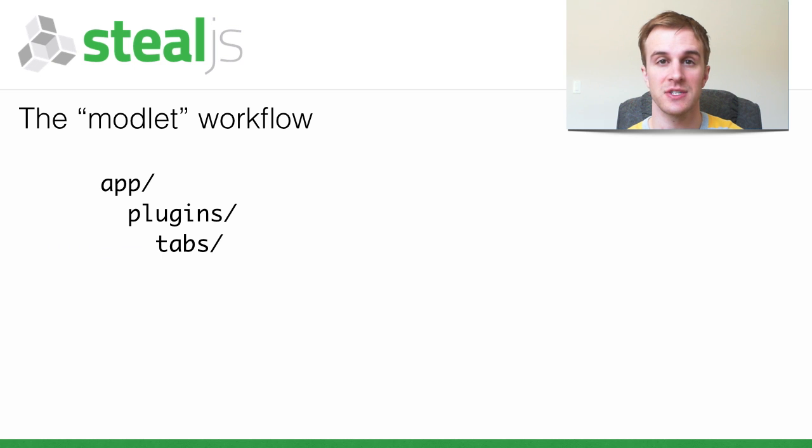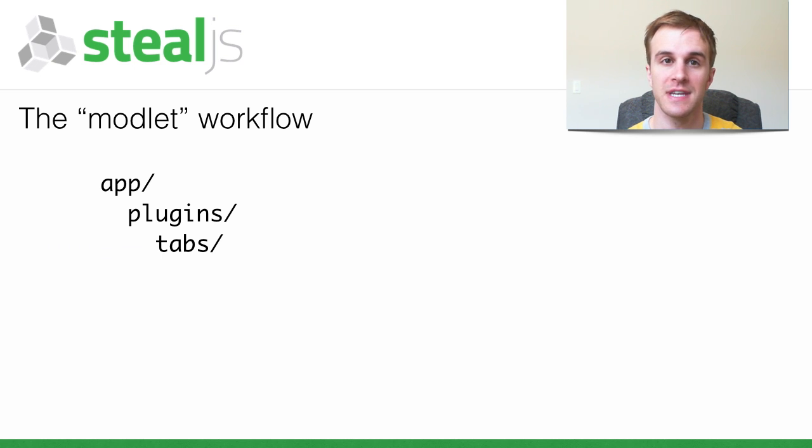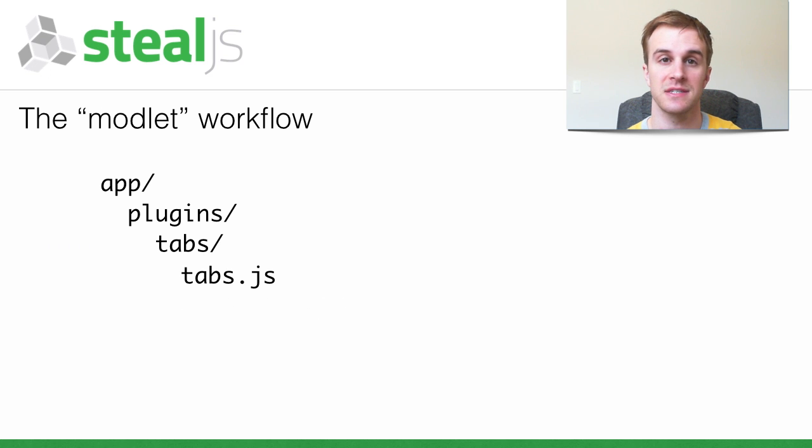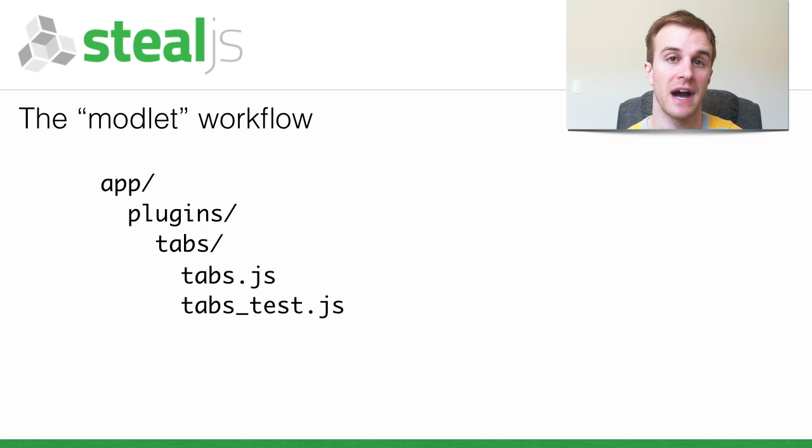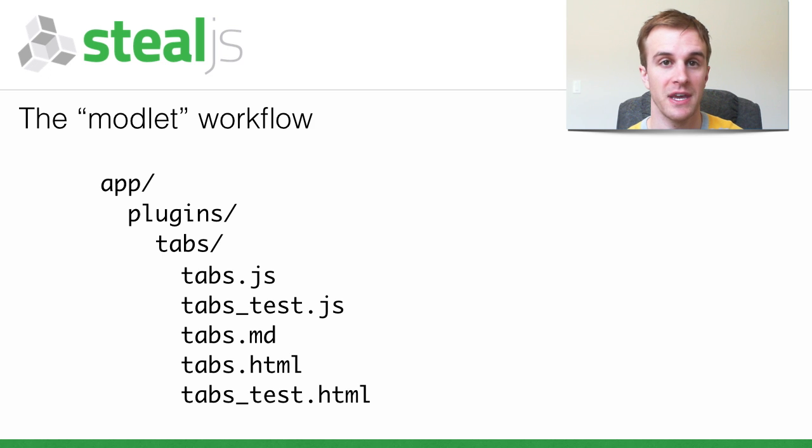SteelJS is designed to support the modlet workflow, where a module folder contains the module's source, tests, docs, and a demo page where its features can be explored and a test page where just its tests are run.